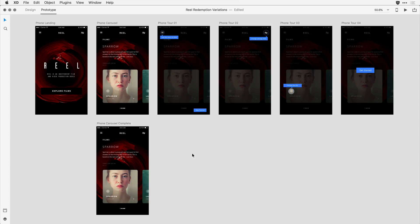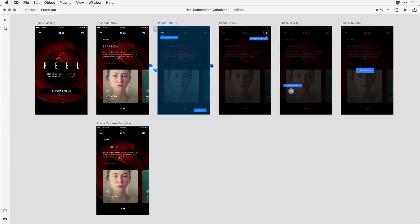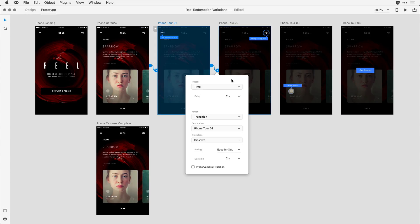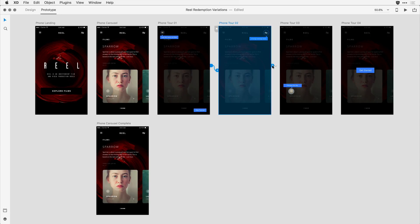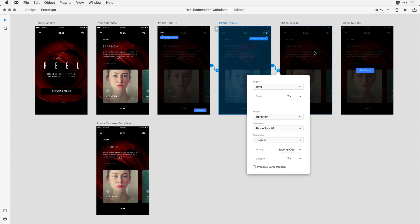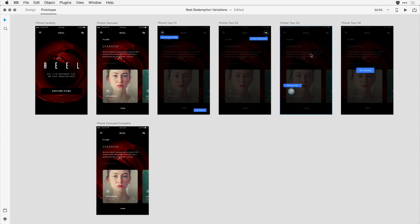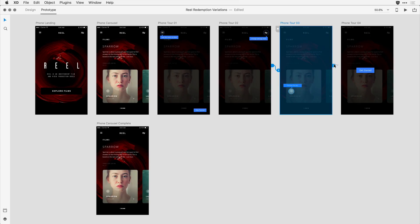XD is going to do me a favor here — it's going to remember the attributes I set on that first transition and offer them as defaults for the following screens. So when I click on tour one and drag a wire, notice that it defaults to time with that two-second delay and duration of two seconds.